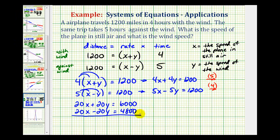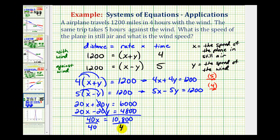Now when we add these two equations together, the y terms are opposite and sum to zero, so we have 40x equals 10,800. Dividing both sides by 40 gives us x equals 270. So the speed of the plane in still air is 270 miles per hour, but we still have to determine the speed of the wind.